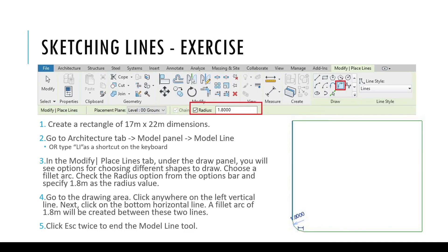Before we move on to the next topic, let's try this exercise of creating a filleted arc of exactly 1.8 meters on a rectangle. You may pause this video at this point and try to follow the steps.